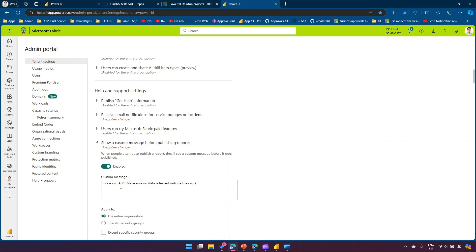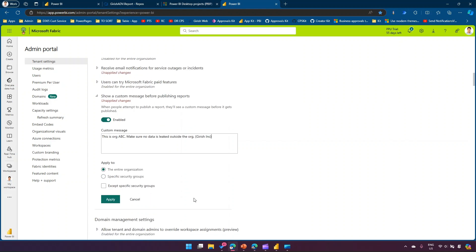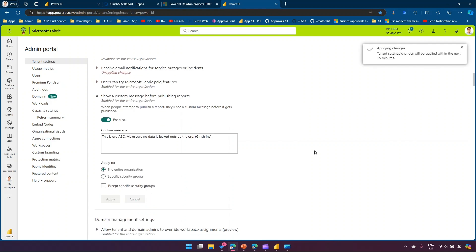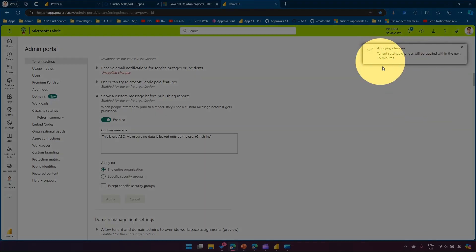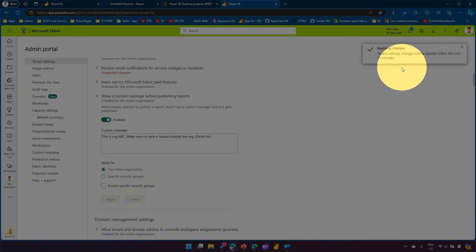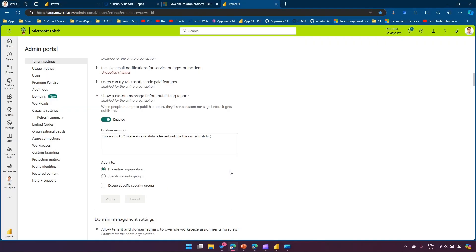You can also show a custom message before publishing a report — for example, a disclaimer like 'Garish Inc — make sure no data leaves the org.' Any changes made to settings will be applied within the next 15 minutes.